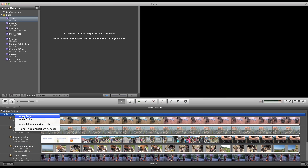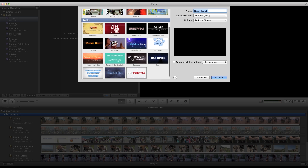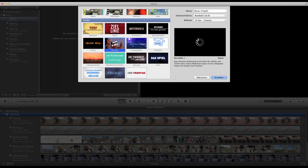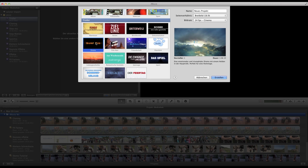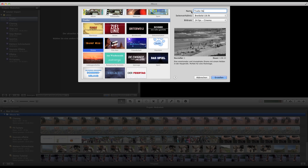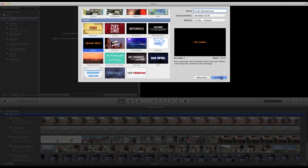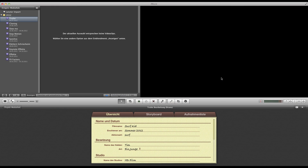Here we are in iMovie. First, create a new project and then you will have the little images of the trailers which are available. If you click onto one of the images you will get a little preview. In this case I'll go for the surf kit — I like the clouds. Then of course you need a good name for the whole thing, so let's call it 'trailer'. We will leave it at 24 frames per second.